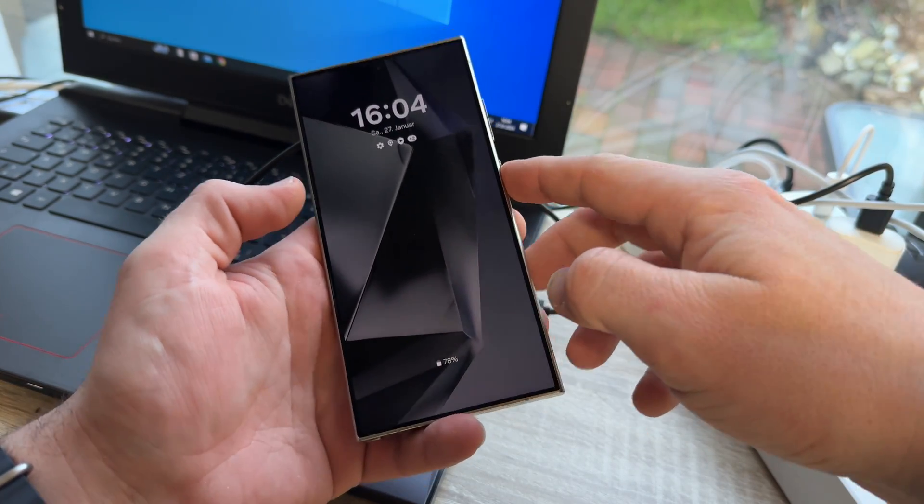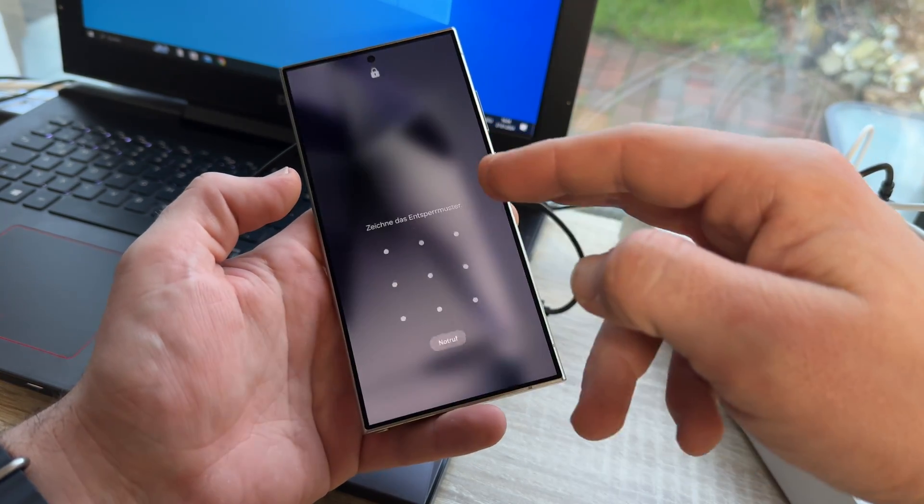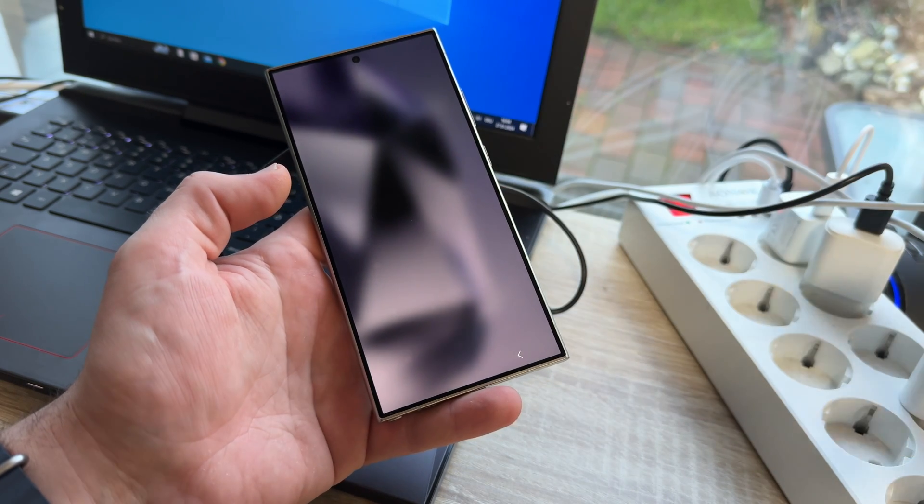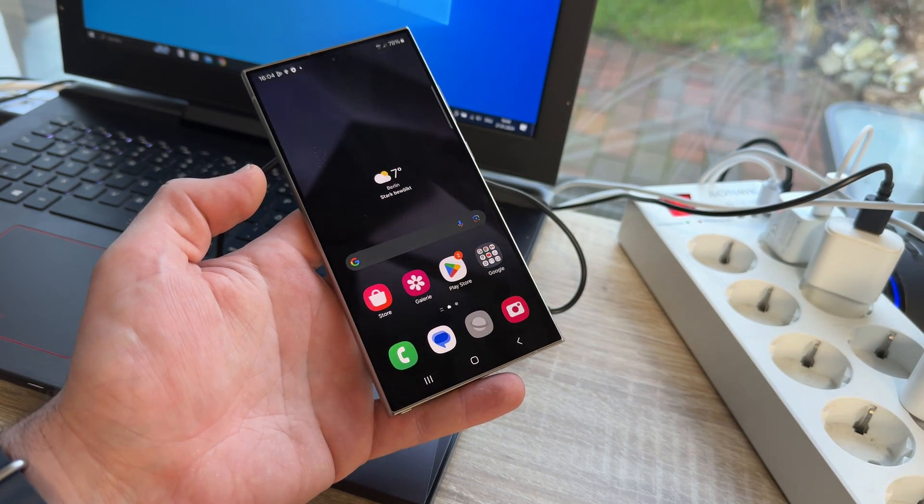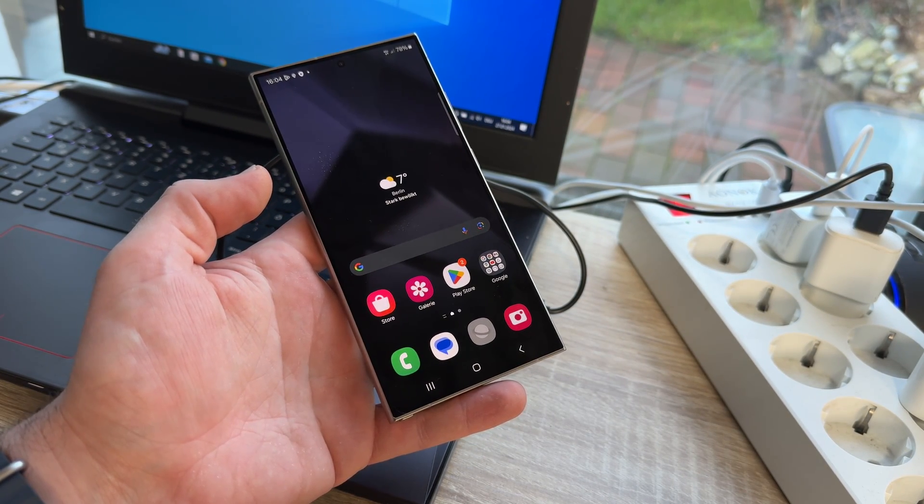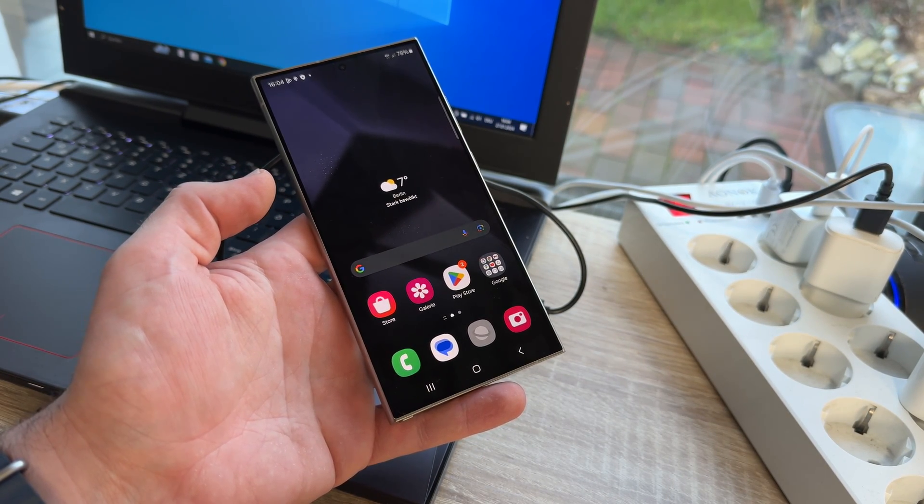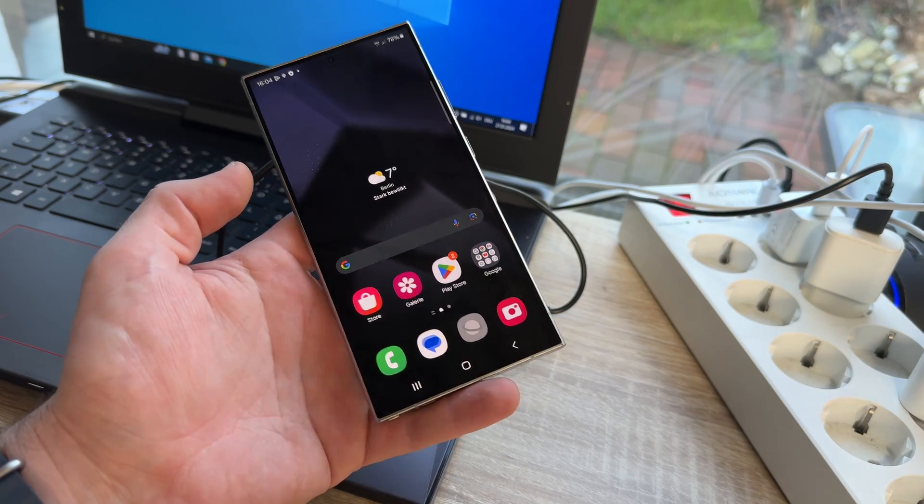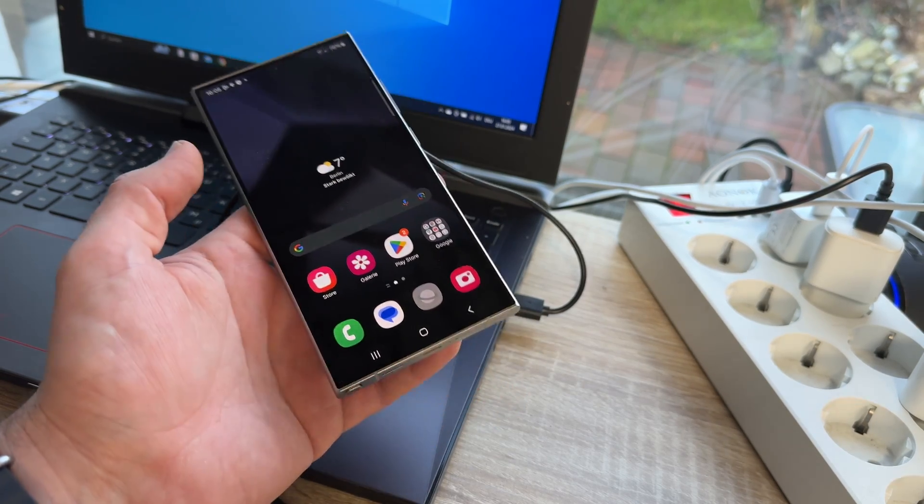But it's the same style as you can perform a hard reset with your Galaxy S24 or S24 Plus, of course.